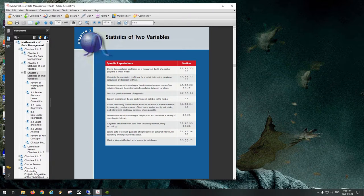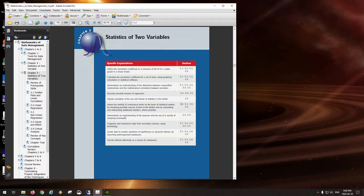We're plotting a dependent variable against an independent variable. In science class, the independent variable is usually time, and if time is involved in a study, it is just about certain that time will be on the x-axis. That's because time is always the independent variable — time doesn't depend on anything, but lots of things depend on time: speed, acceleration, rate of inflation over a year, and so on.